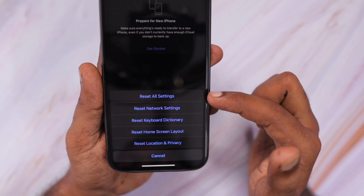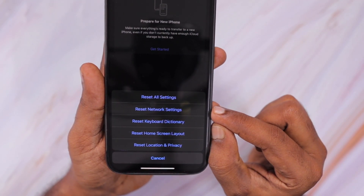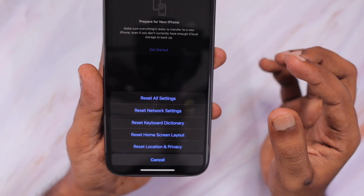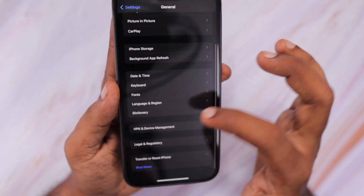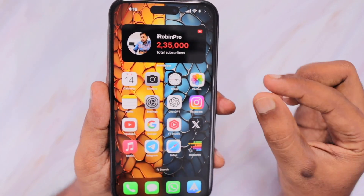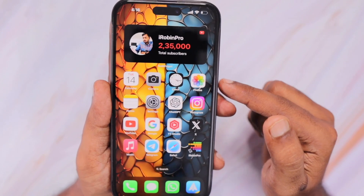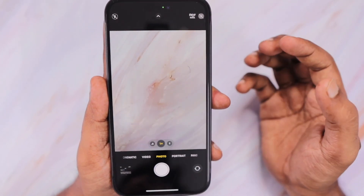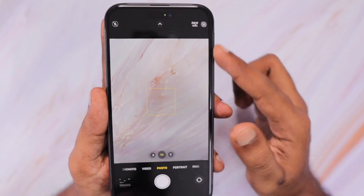Perform a Reset of All Settings. This will definitely be helpful if there is any software-related bug causing the overheating problem when using the camera application. A warm temperature or slightly above warm is totally normal when you use the camera app to record video for a few minutes, in whatever format you've set.